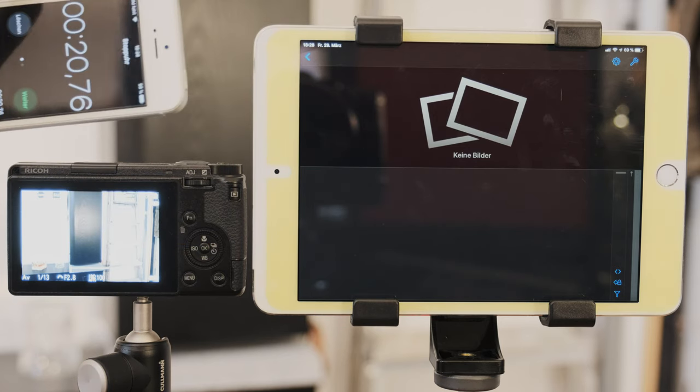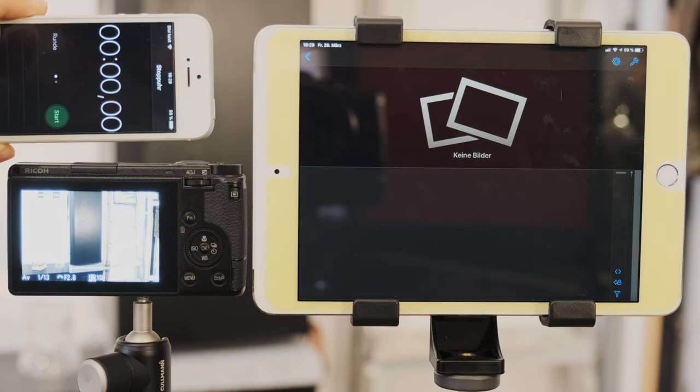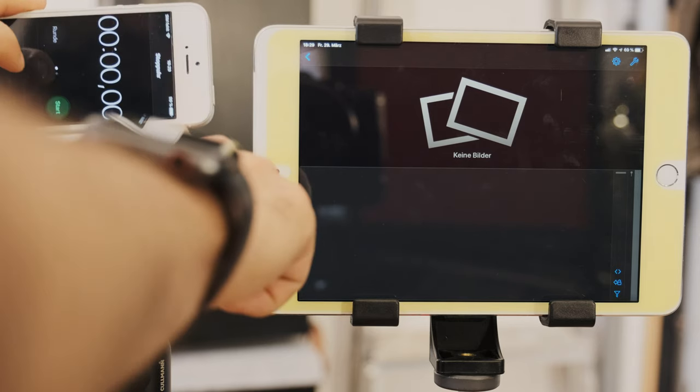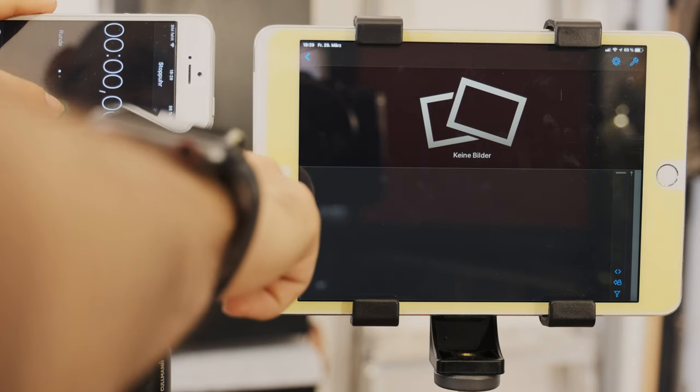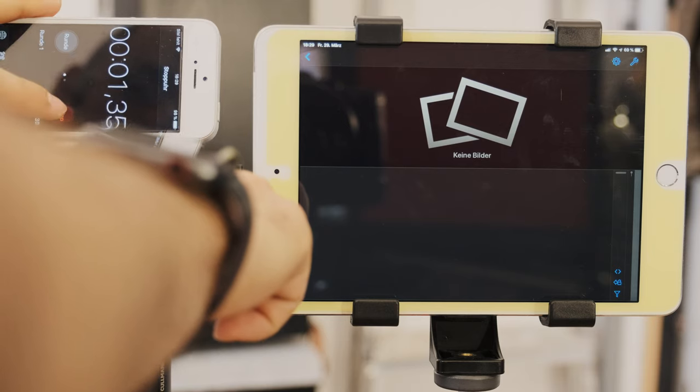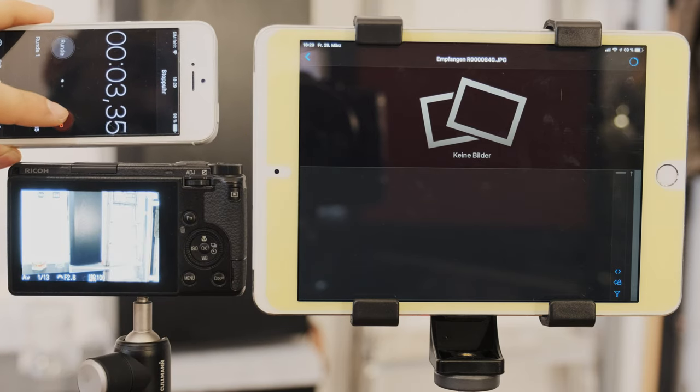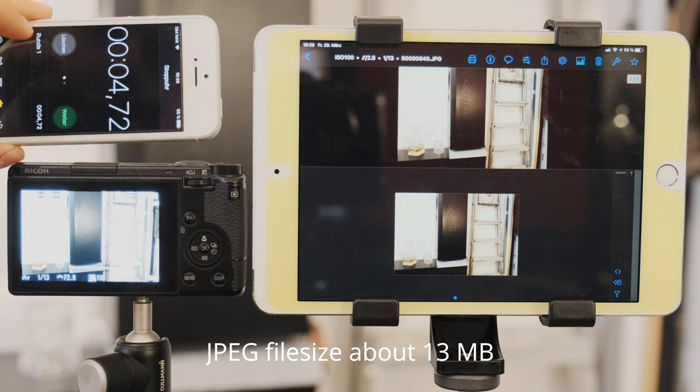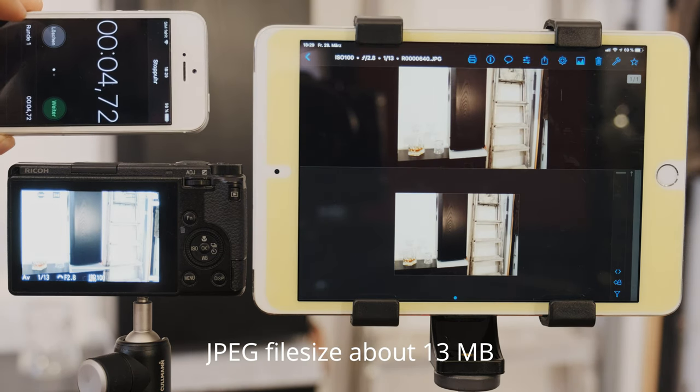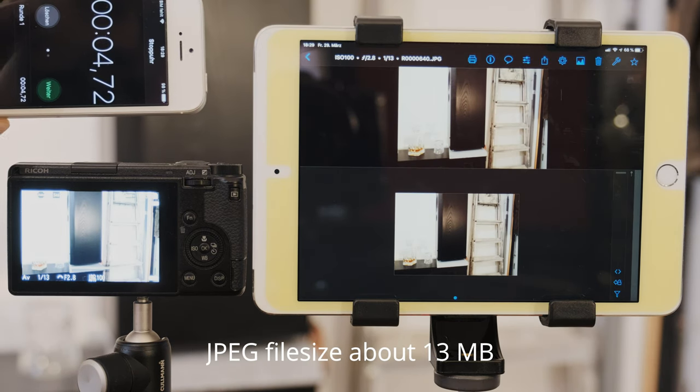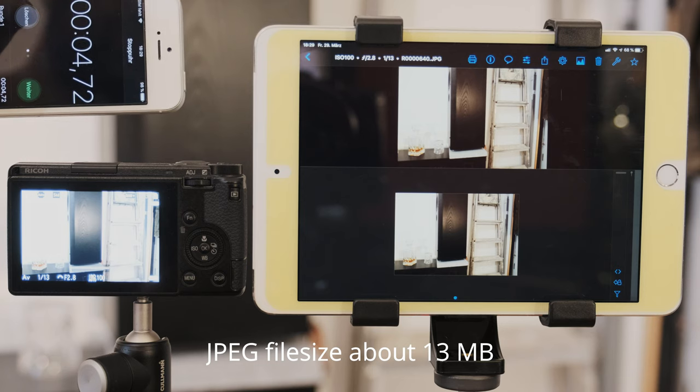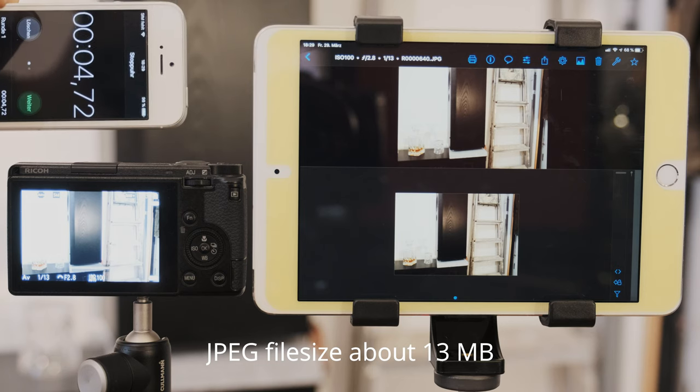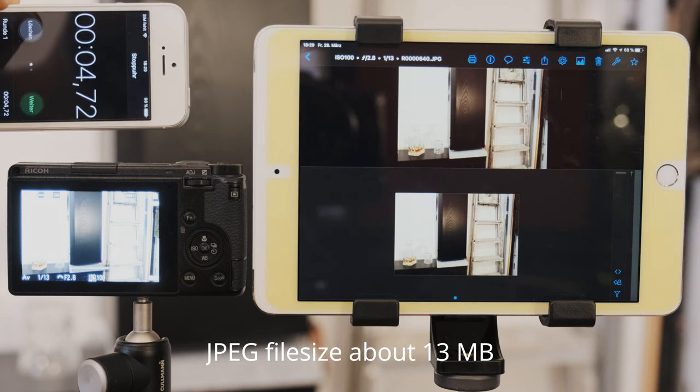So I will reset the timer and take a picture. And we will see how long this takes. And now it got imported. It took about five seconds and repeated tests also. It took about four to eight seconds, but usually it stayed within four to six seconds.